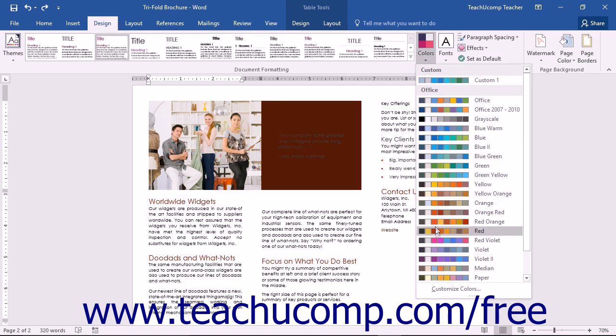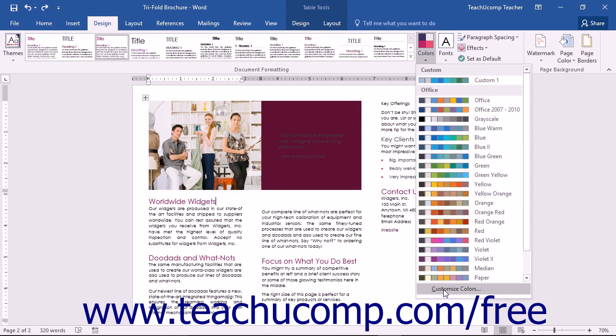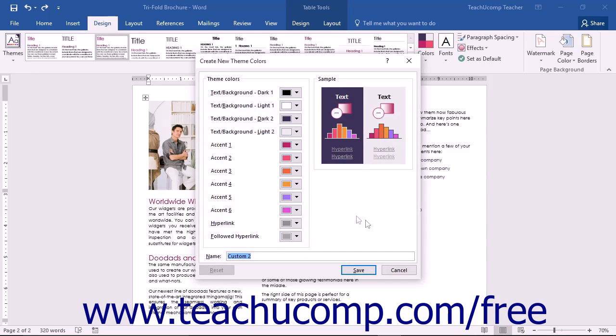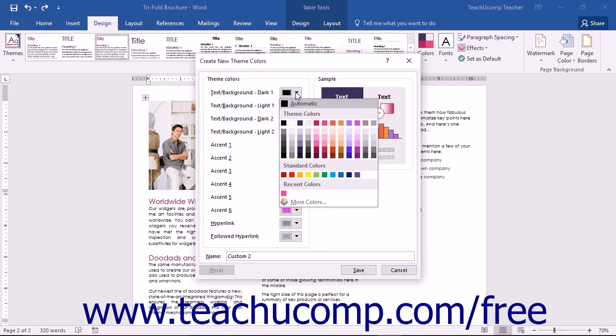If you don't see a color set that you like, you can click the Customize Colors command in the Colors drop-down menu to open the Create New Theme Colors dialog box. At the left side of this dialog box, you will see the theme colors broken down into each category. You can click the drop-down color swatch to select a new color for each category of the theme.